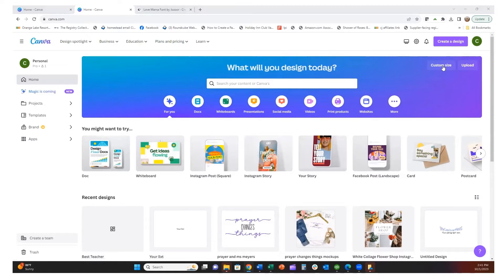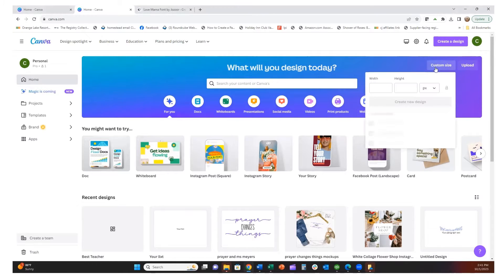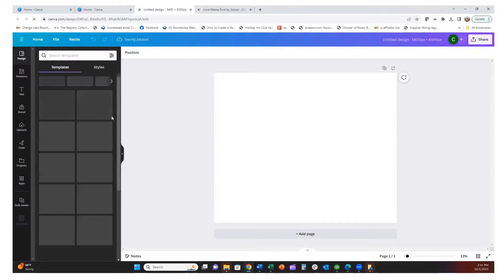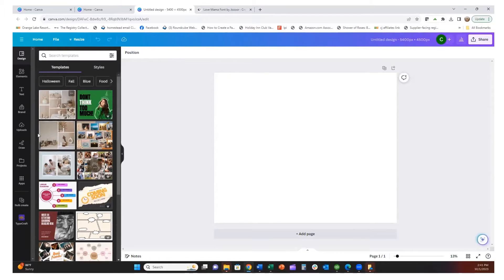I'm going to start a new Canva project, so I'll go to custom size up in the right corner and click 5400 by 4500 pixels, because that's a really good size for something like a t-shirt. It doesn't mean I'm going to use this for a t-shirt, but it's a good size for a project — you can shrink it down as long as it's a PNG.